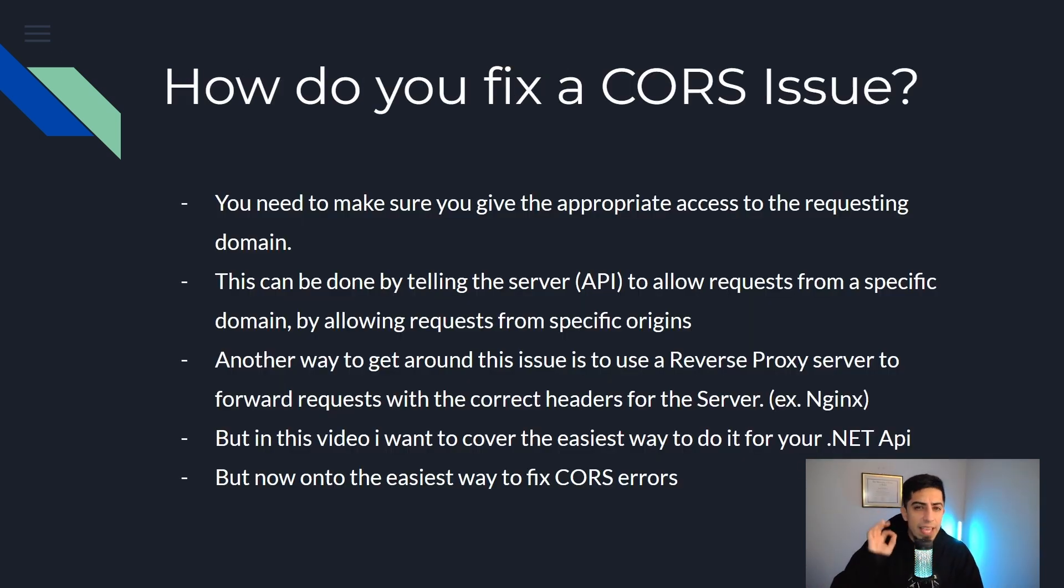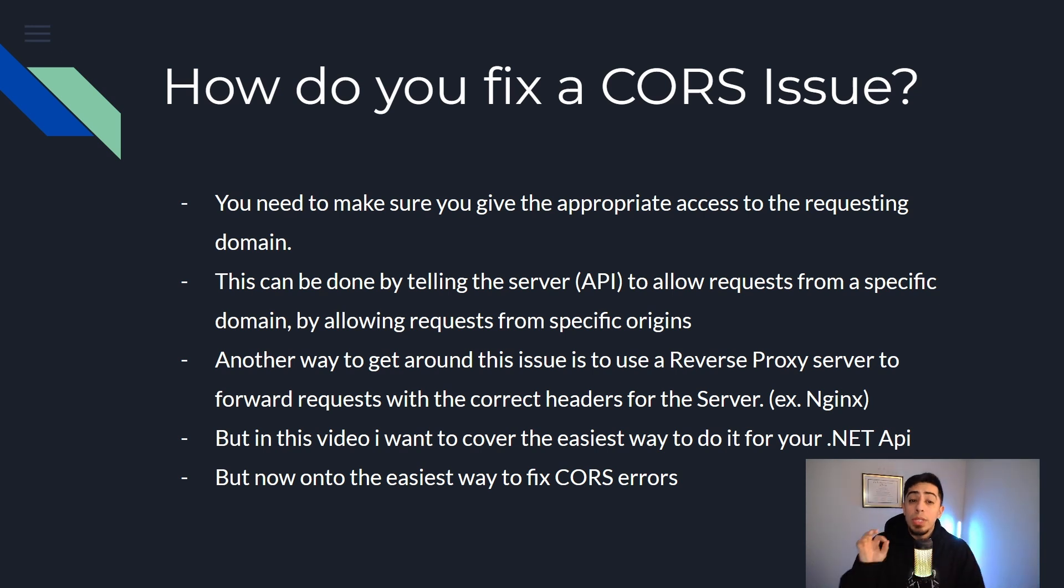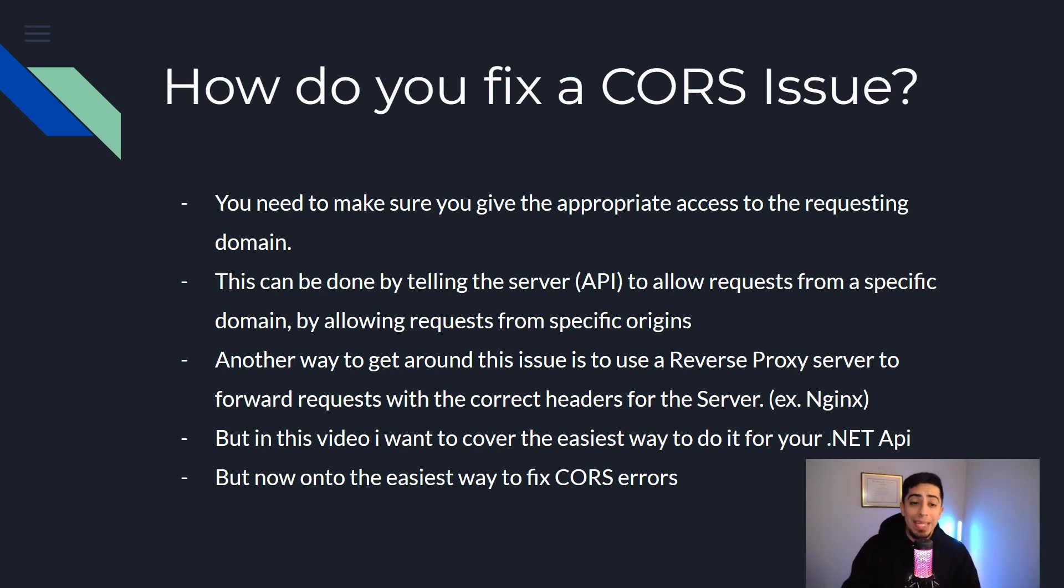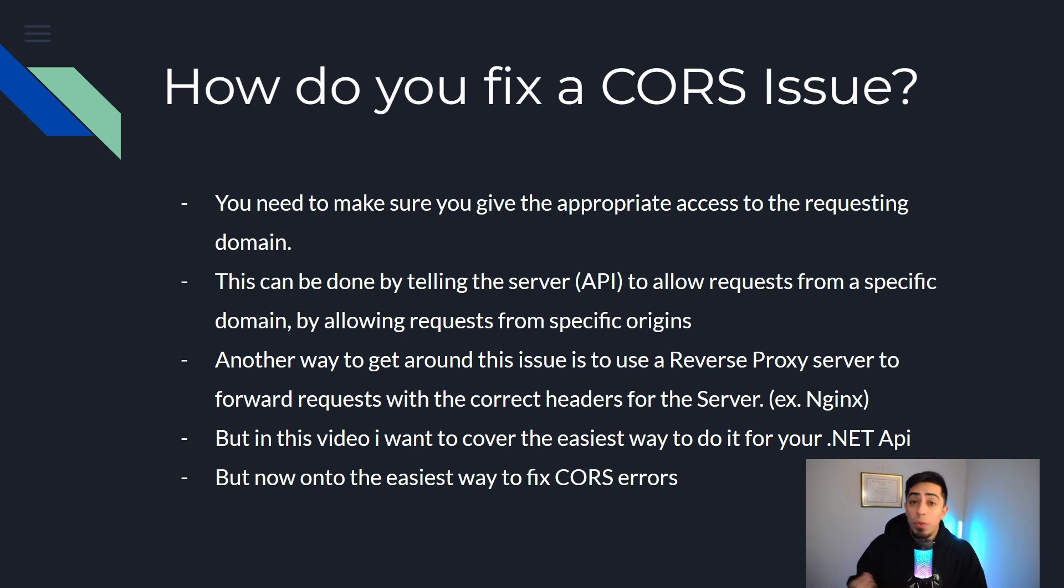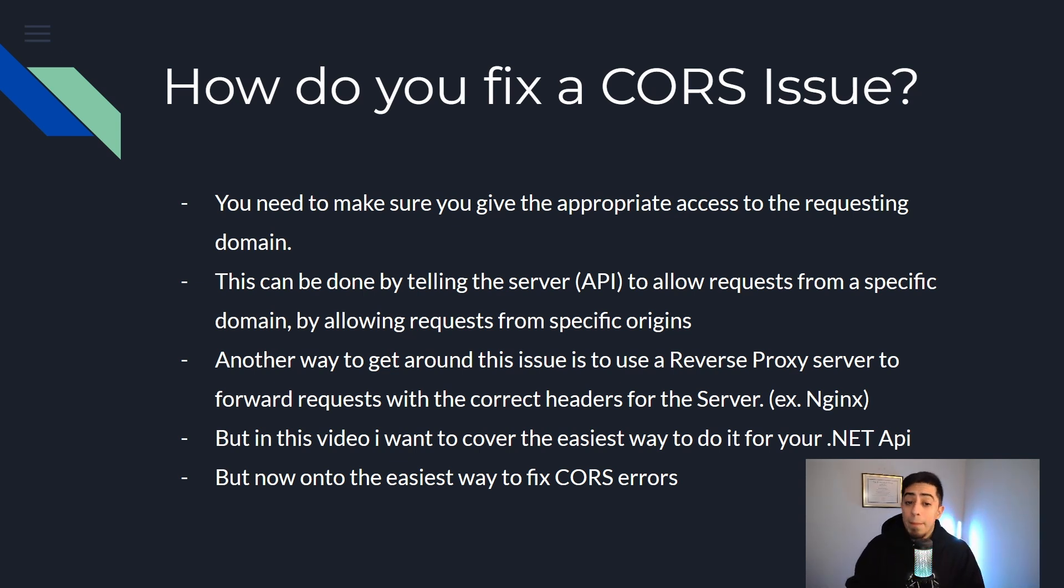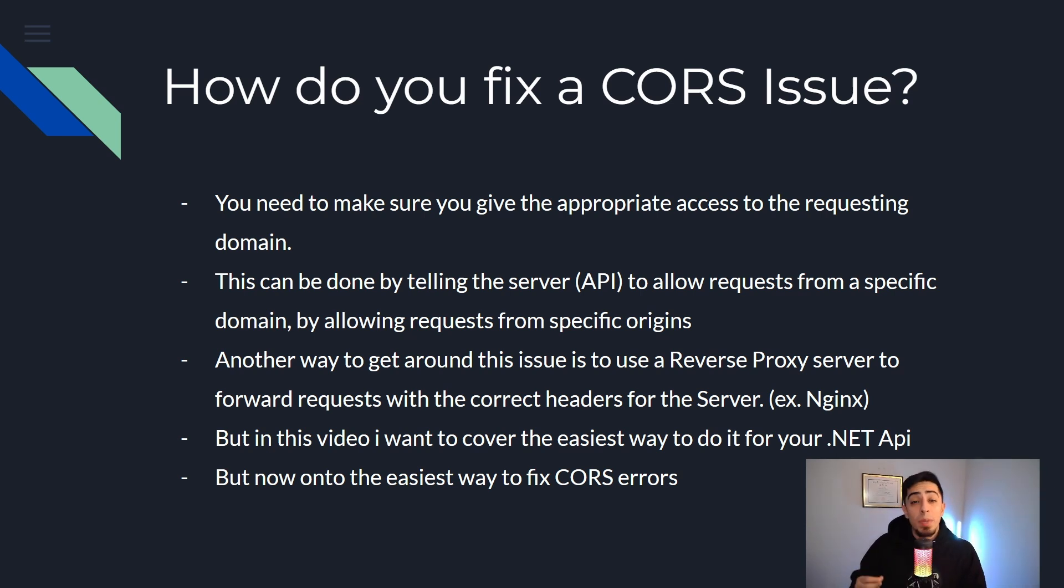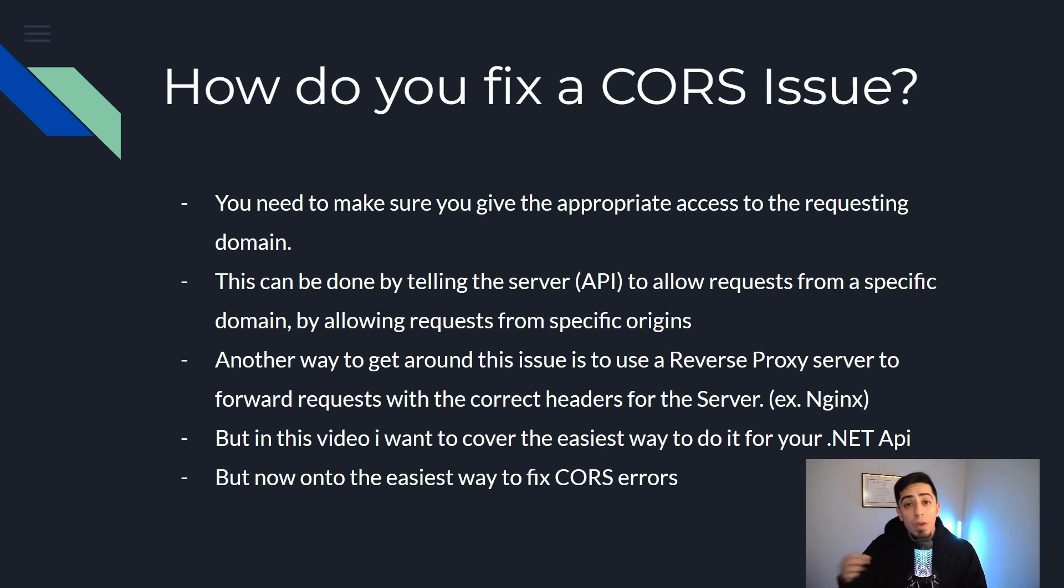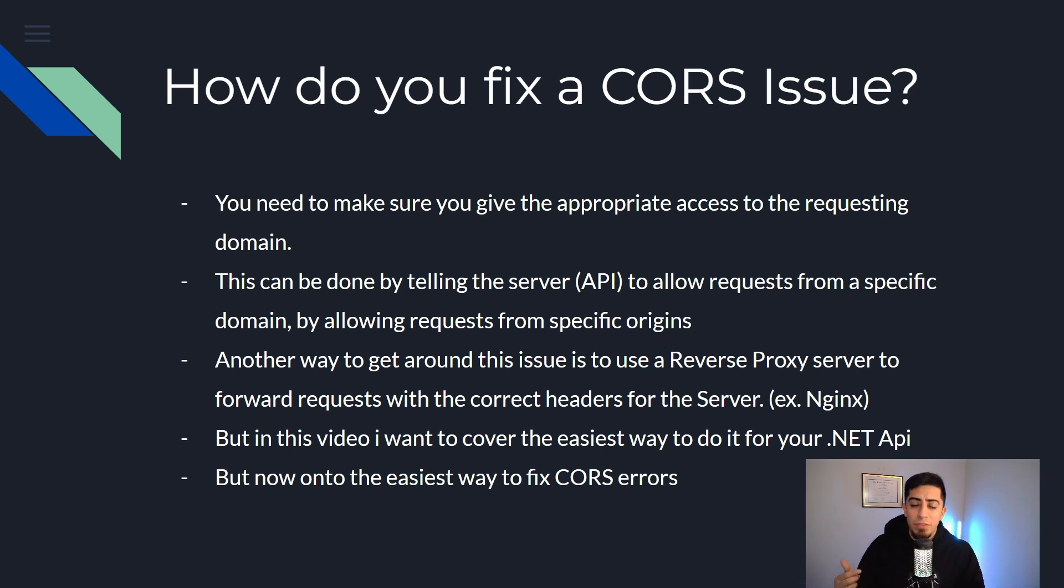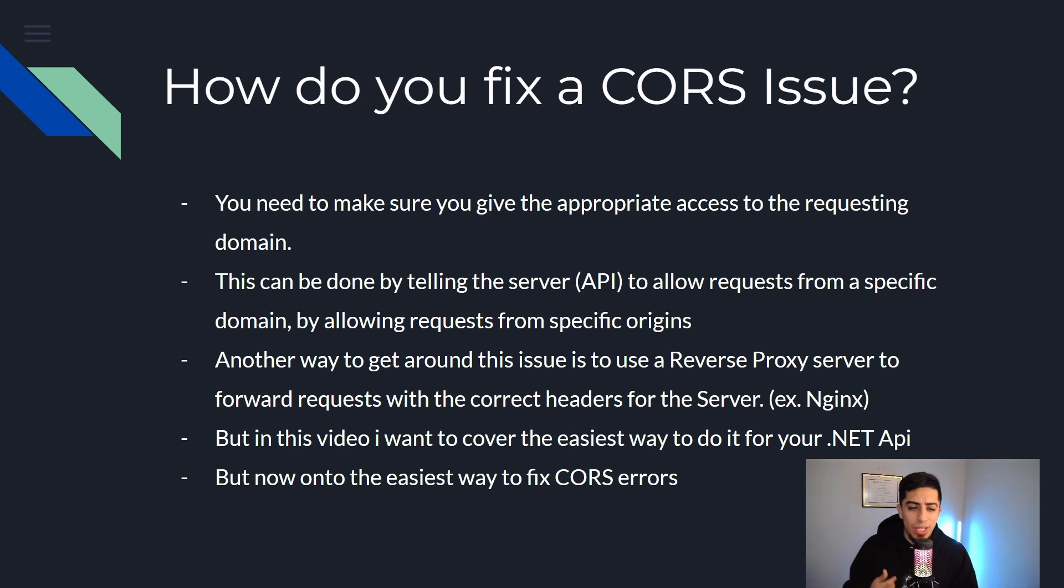So how do you fix a CORS issue? Well you need to make sure that you give the appropriate access to the requesting domain. This can be done by telling the server or API to allow requests from a specific domain by allowing requests from a specific origin. Another more advanced way to get around the CORS issue is by using a reverse proxy server to forward requests with the correct headers for the server. An example of this would be nginx. And if you guys want me to cover that in a future video let me know in the comments section.